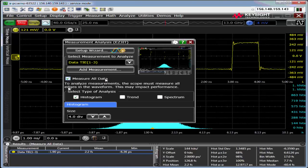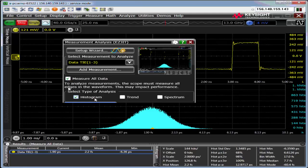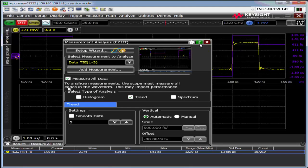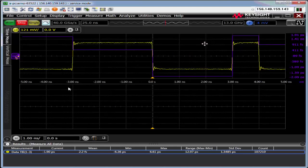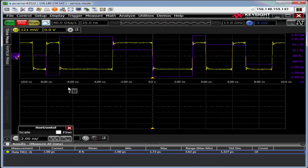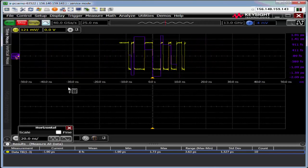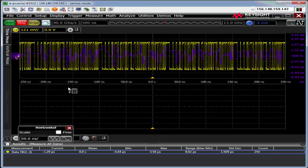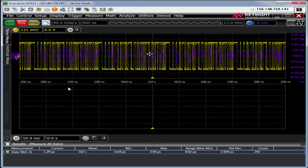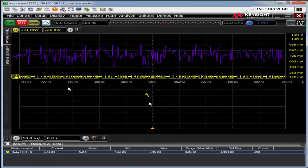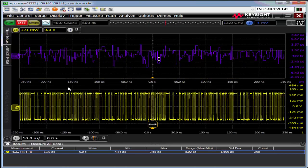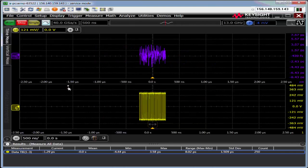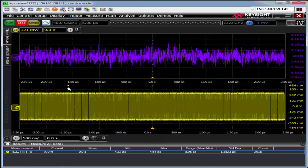Let's go back to analyze jitter and turn off the histogram and turn on the trend. The trend is an interesting tool. What I want to do is go way out in time and capture a lot more data. So the trend's up here. This is a trend of TIE versus time. It gives you a visual representation of your jitter.